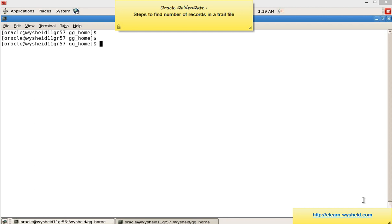For that, Oracle GoldenGate provides a utility called logdump. Today we'll be exploring a feature of logdump: how to find out the number of records in a trail file.